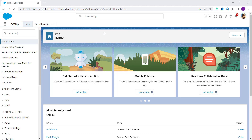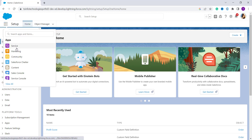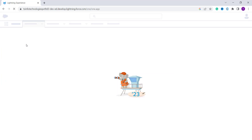Here I am in my Salesforce account, which is open in Lightning edition by default. To log a call in Lightning, first click on the App Launcher — these nine dots. From here you can select an app or search for a specific item. I'll select the Services app.